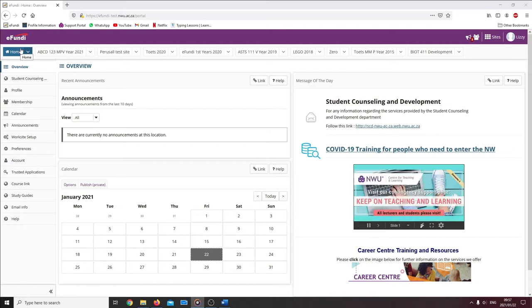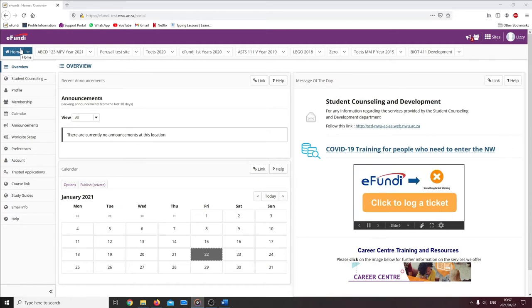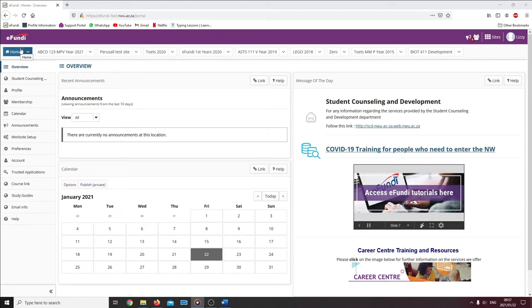The only difference between the forum tool and the chat room is that the forum tool allows us to view conversations under different topics.